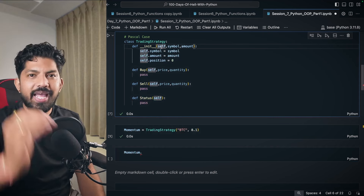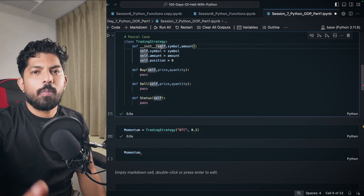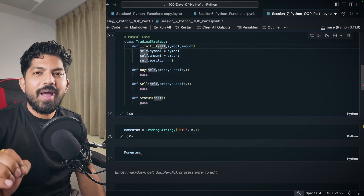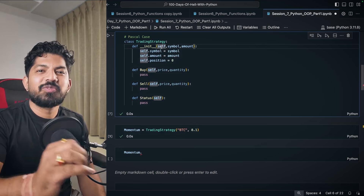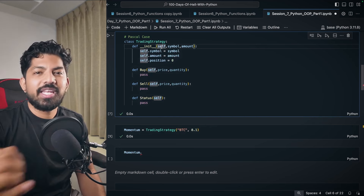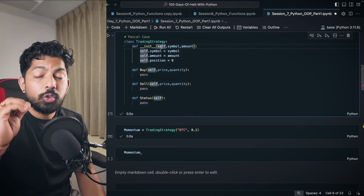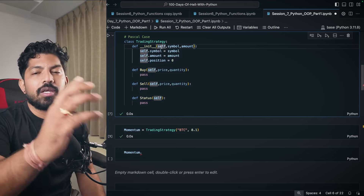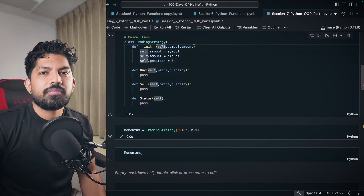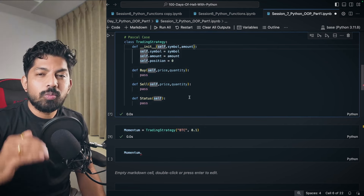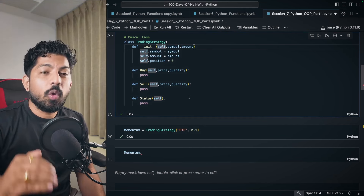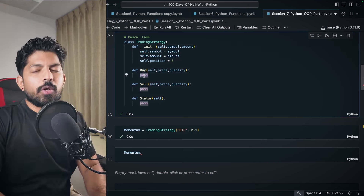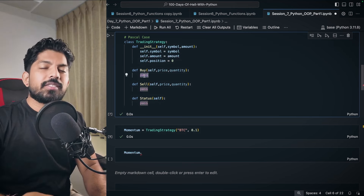Only the object of that class can access all these attributes and methods. Even inside functions or attributes cannot access each other. If they want to access, they have to use the object — which is 'momentum', and the name of momentum inside the class is 'self'. That's the end of this topic.